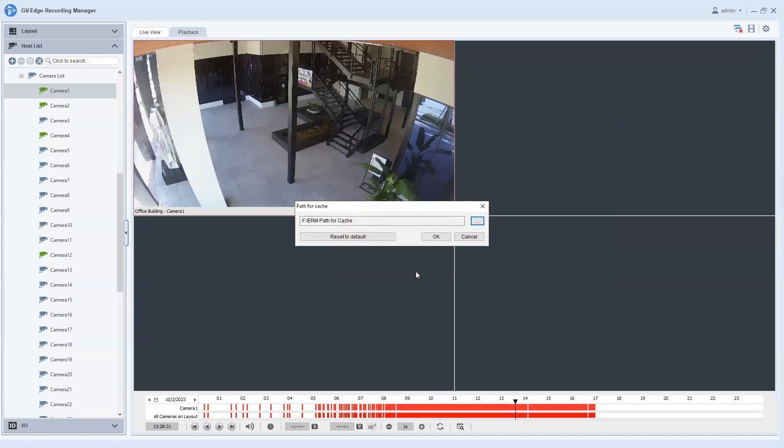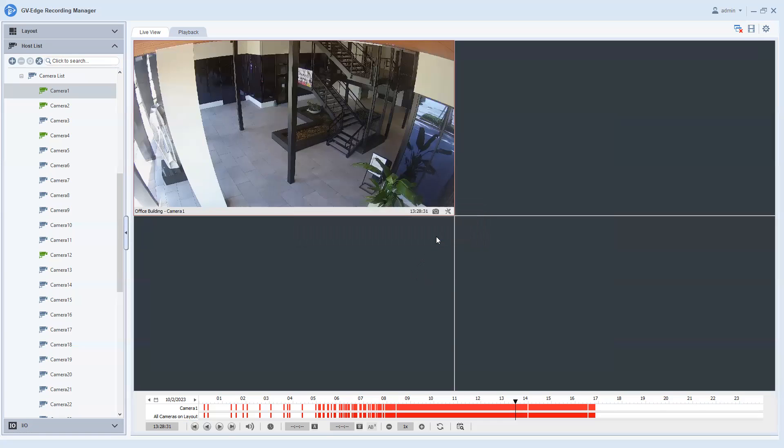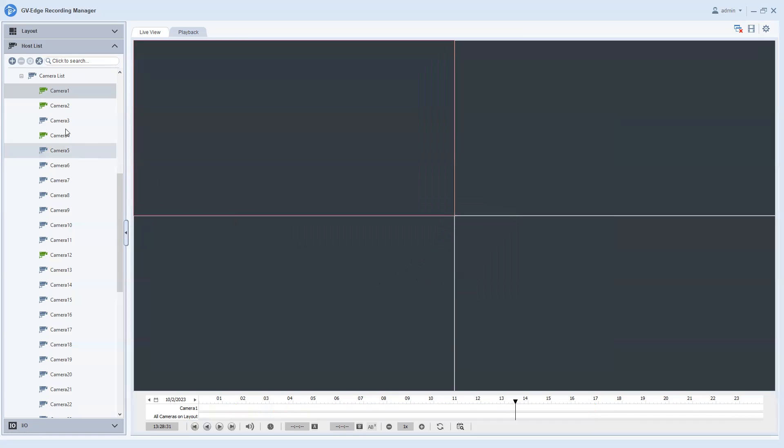You do need to make sure that your thumb drive is going to be 32 gigabytes or larger for this to work. But if you do that, then you're not going to have any problems. So I'm going to go ahead and hit okay on that. I'm going to close out my camera just for good measure.